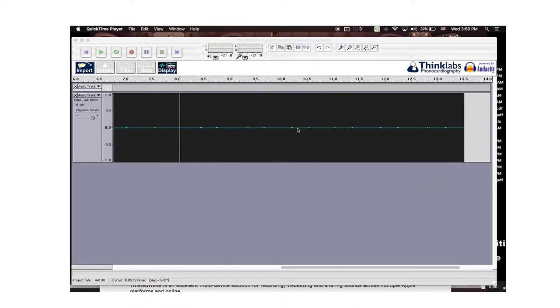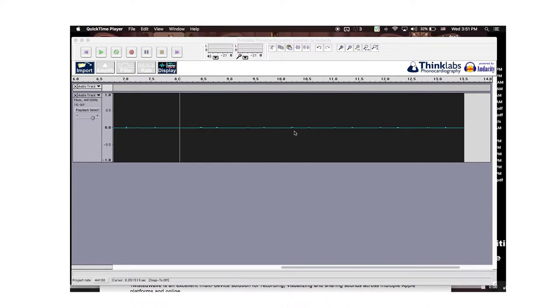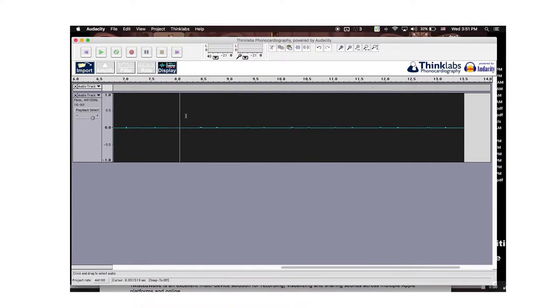Alright, so here's the software—you can download this for free and measure some of your heart sounds relatively easily. What I have here is an audio file that I recorded with the exact stethoscope I showed you.